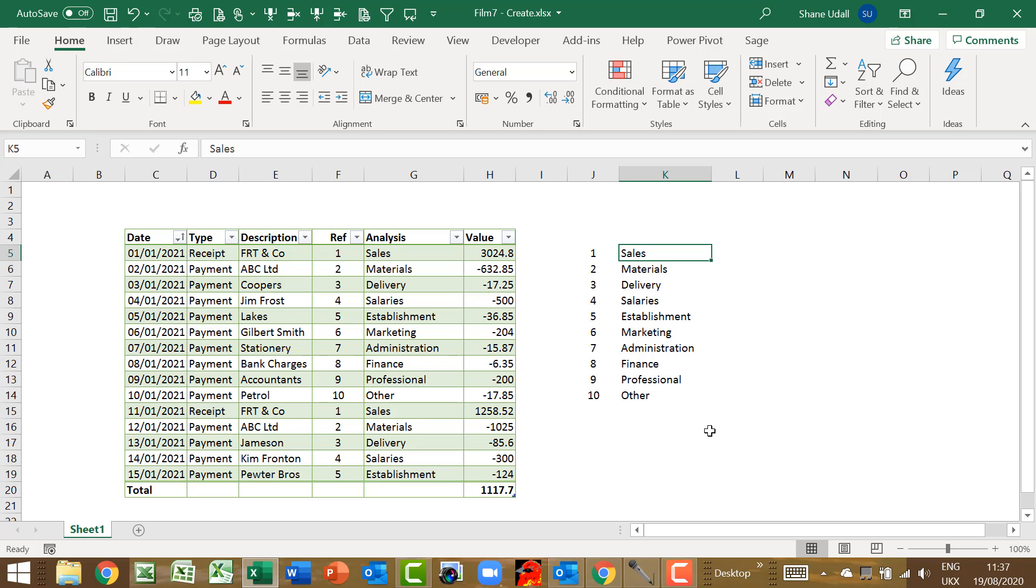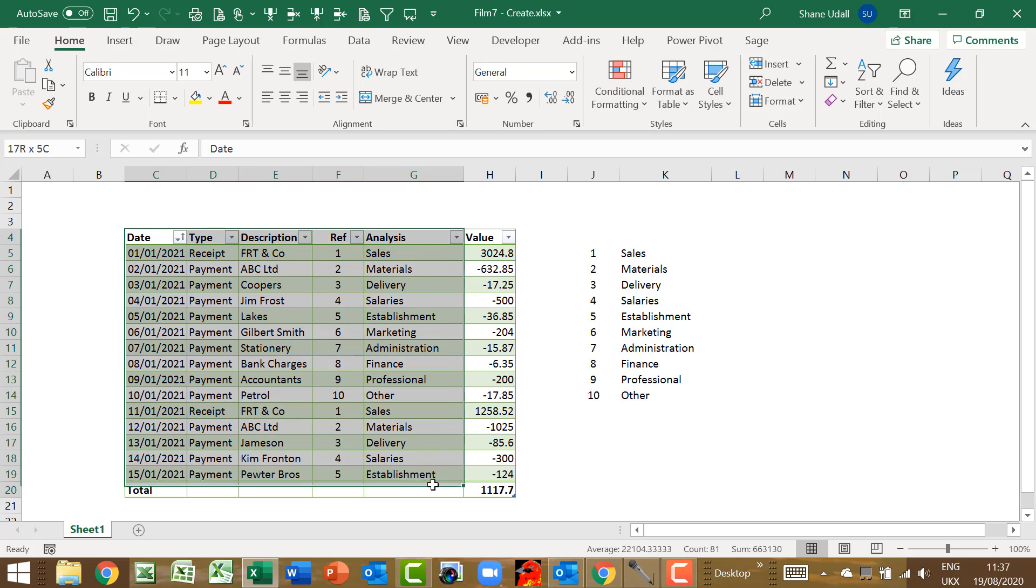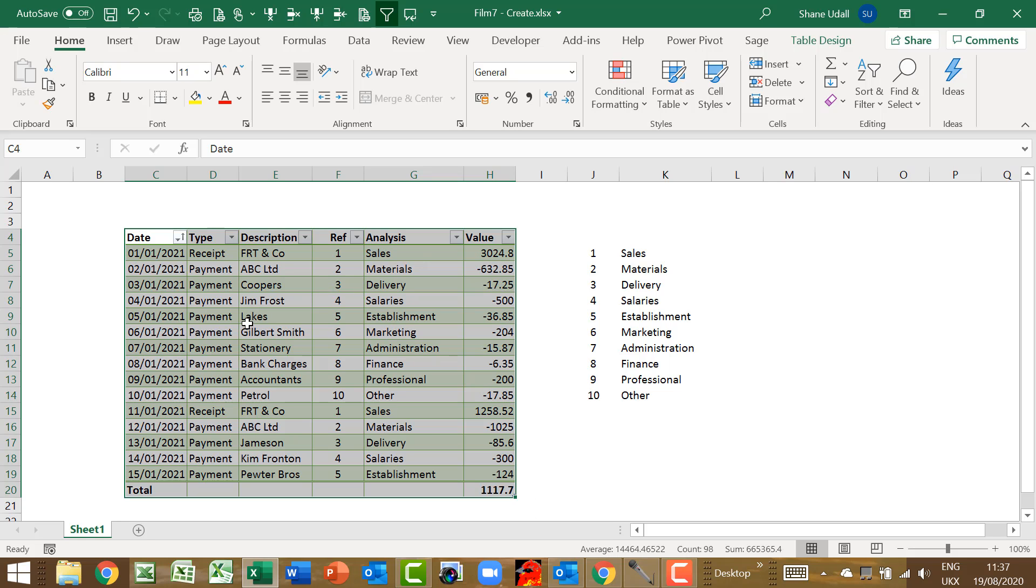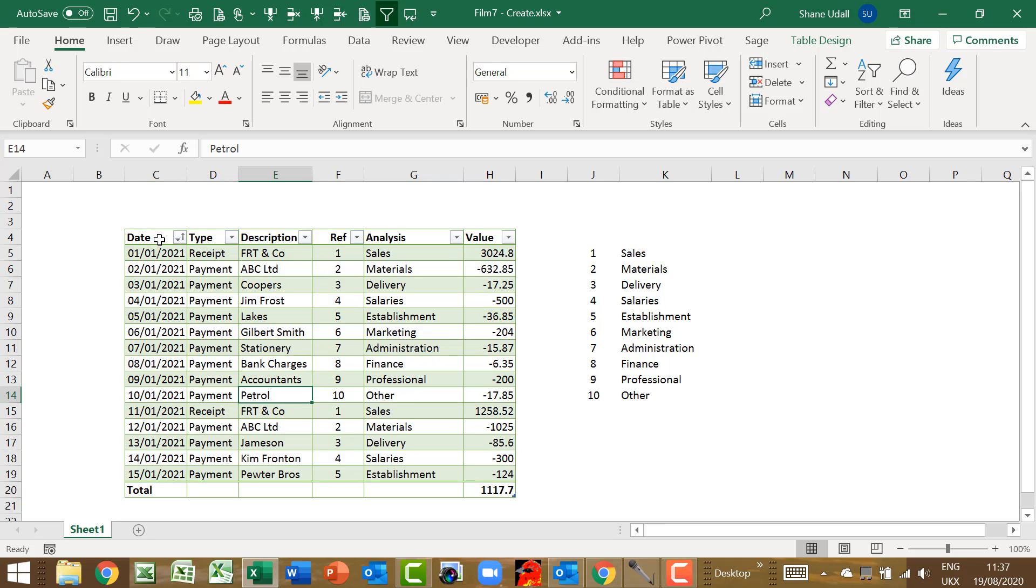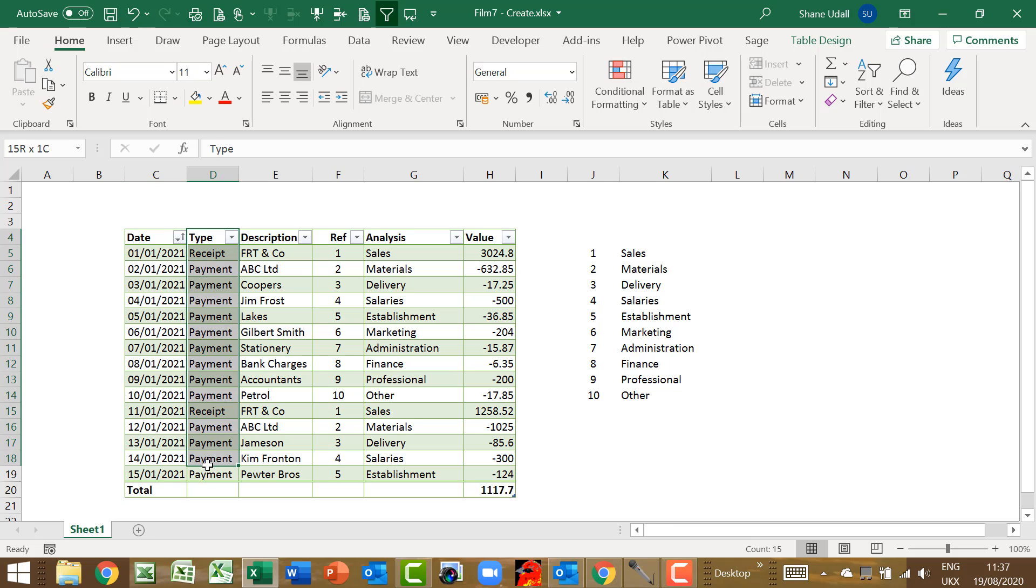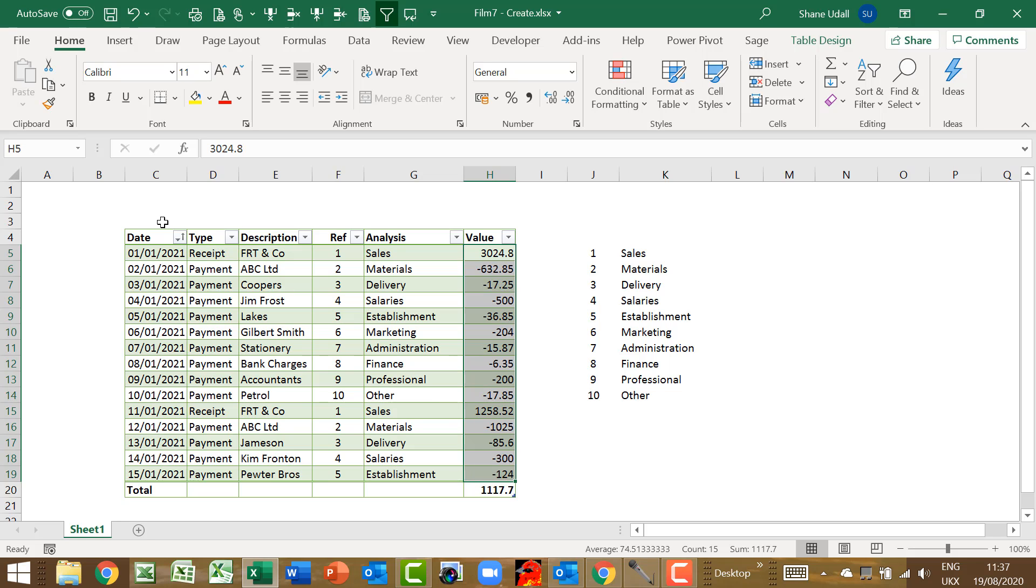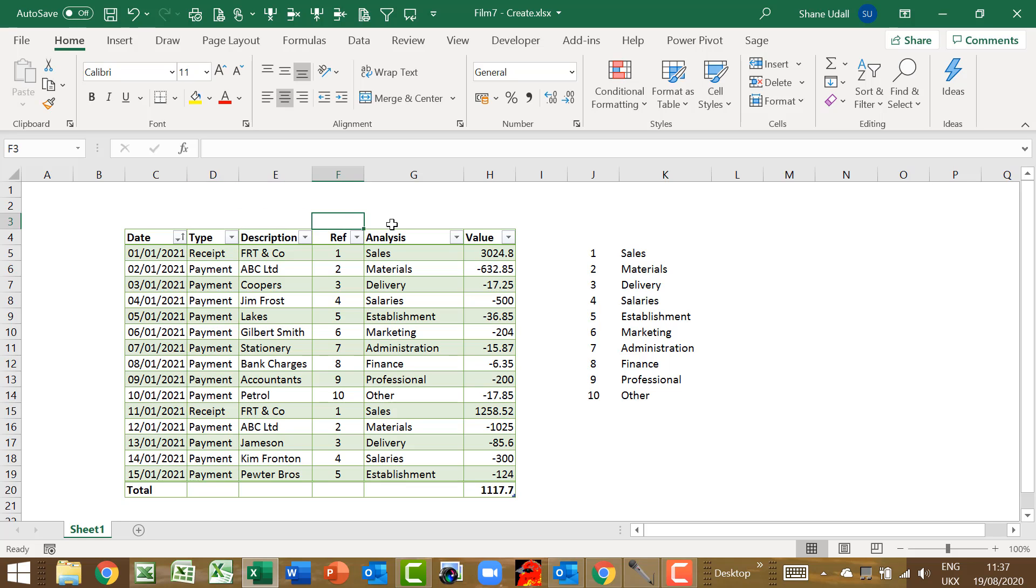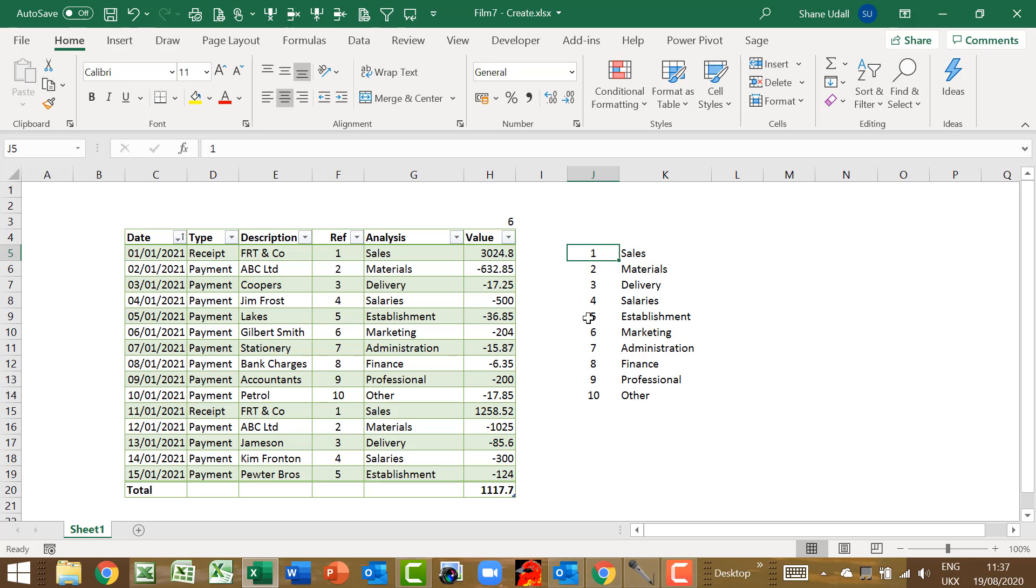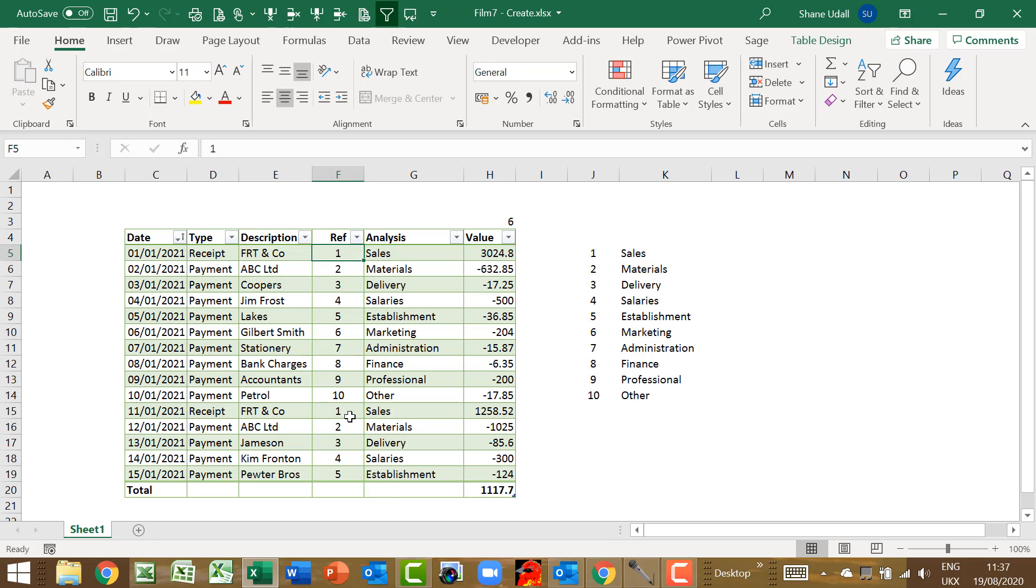The DSUM command has three components. Firstly, you need to select the database or data table that you are using. So in our case it is the entire cashbook from C4 to H20. The second component is the value field. Now this is a numeric value that represents the column number that contains the value. So working from left to right across our cashbook, we note that the value field is in the sixth column. So the second component of our DSUM command is simply the number 6. Finally, the criteria is simply the range that contains the criteria type and the criteria value.